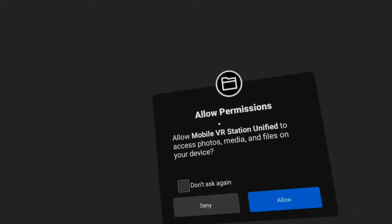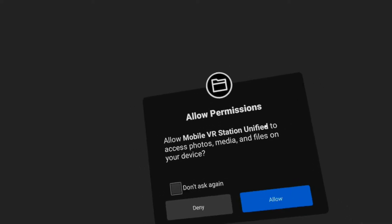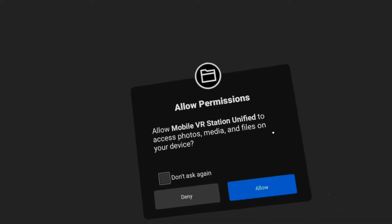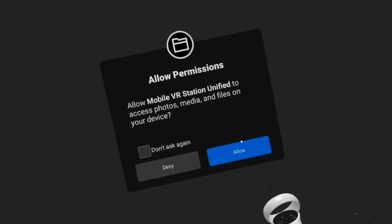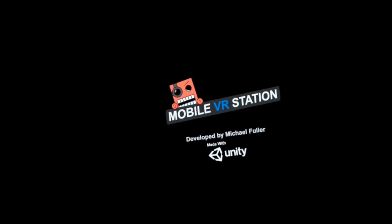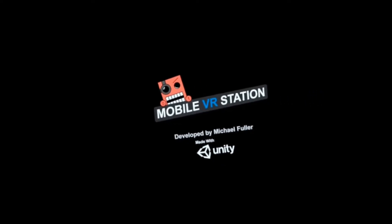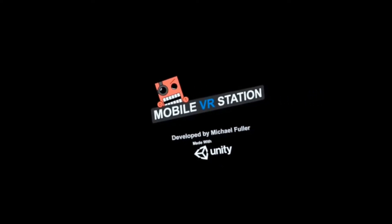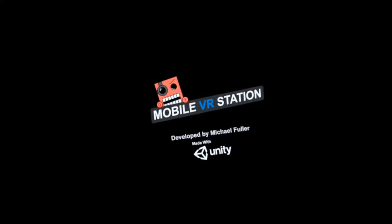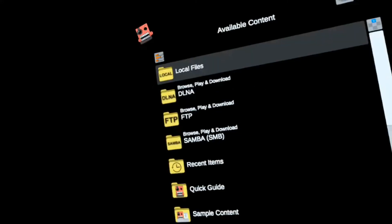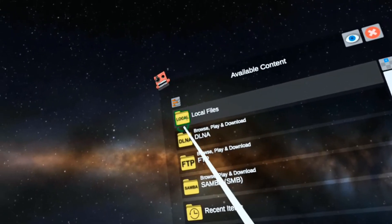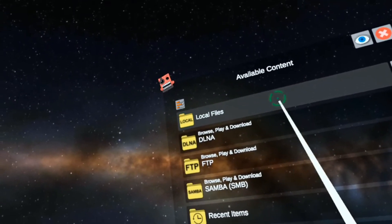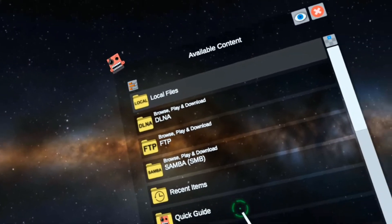It's going to say allow Mobile VR Station to access photos and media files. Allow. Oh look, there's local files like it should be.